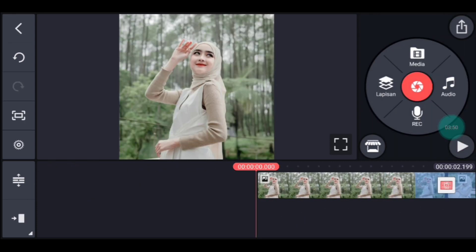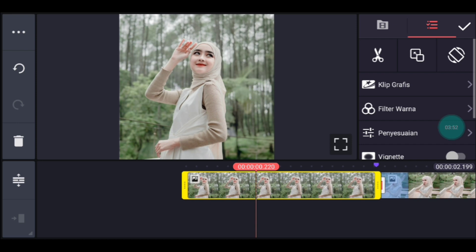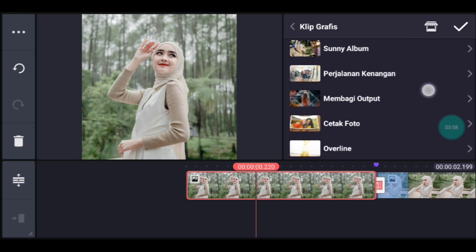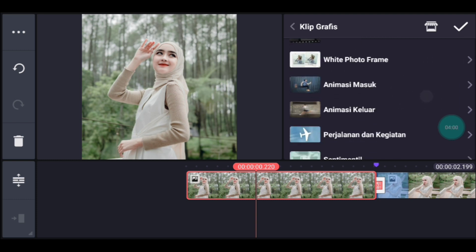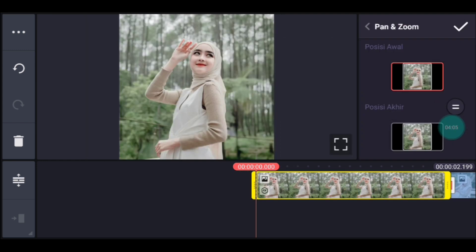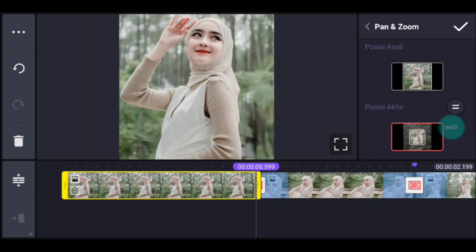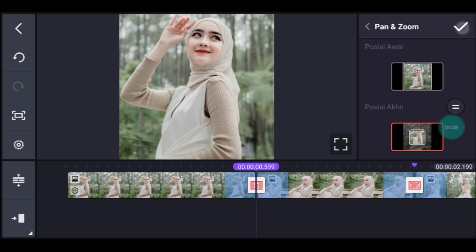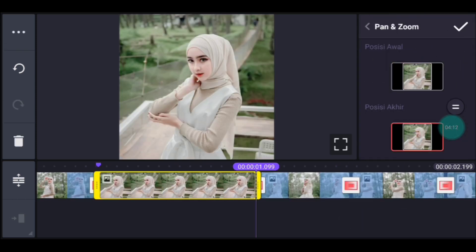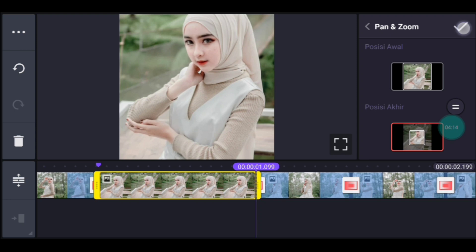Setelah itu kita klik foto yang pertama. Kalian tambahkan klip grafis. Kalian cari yang namanya animasi masuk. Pilih yang nomor 3. Lalu kalian zoom posisi akhir di bagian tengah ya. Centang. Setelah itu klik foto berikutnya. Kalian zoom posisi akhir di bagian tengah. Centang.